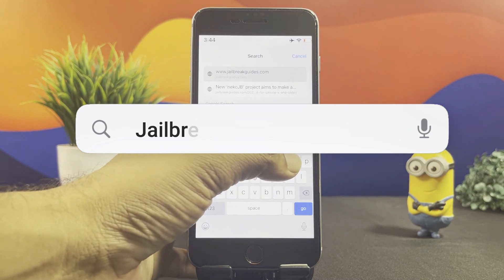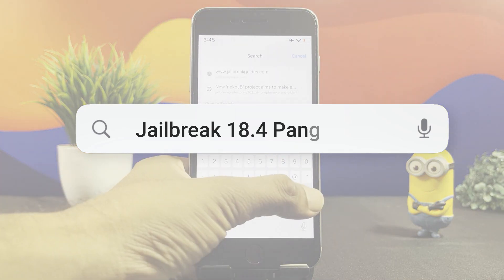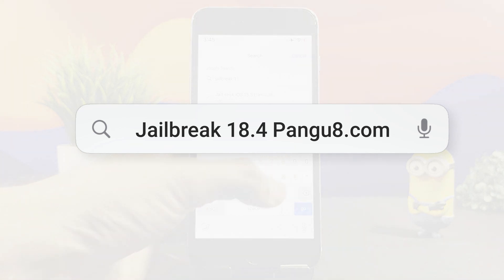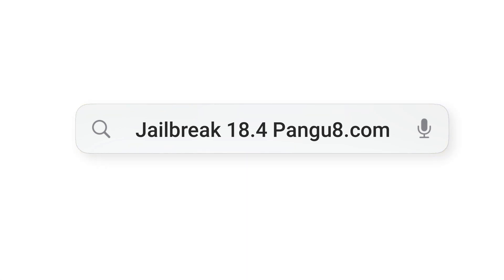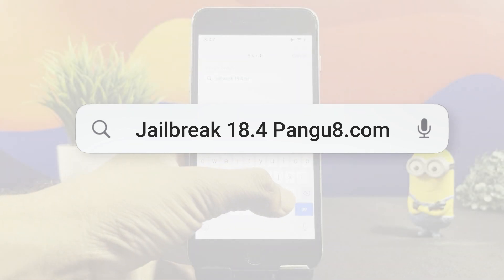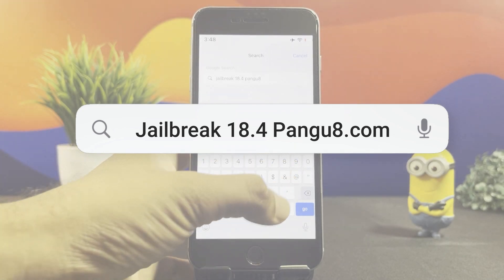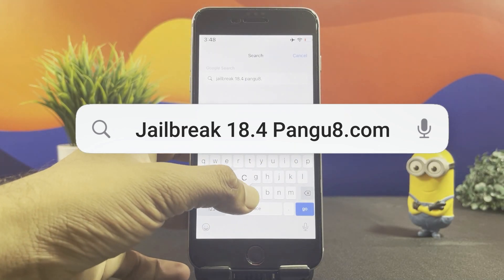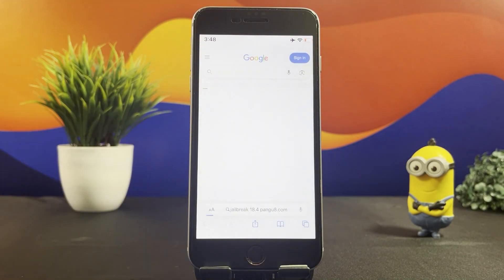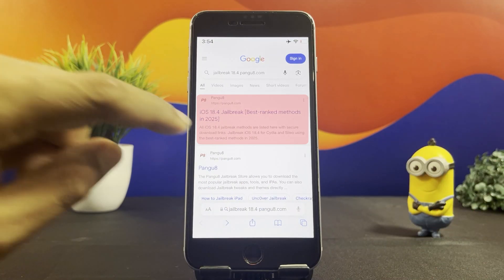Search Jailbreak18.4Pengu8.com using a Safari browser. For a cohesive and efficient browsing experience on Apple, choose Safari. Once you get the search results, head into the highlighted link.